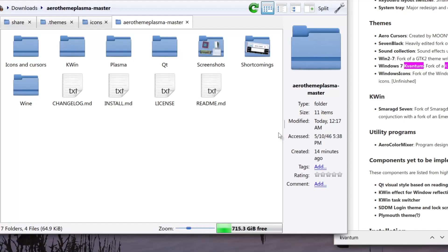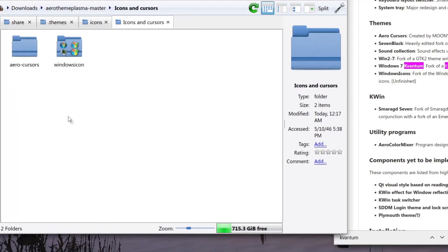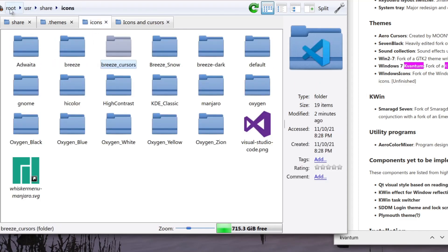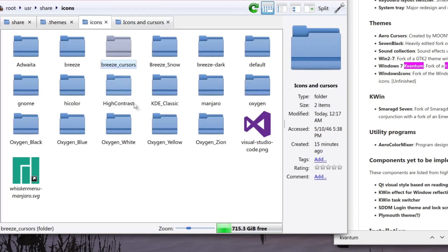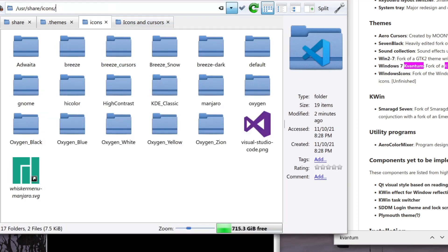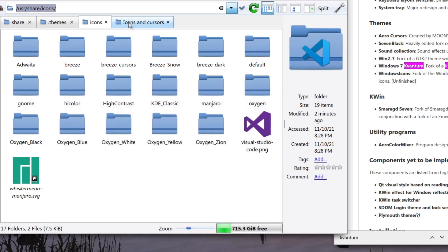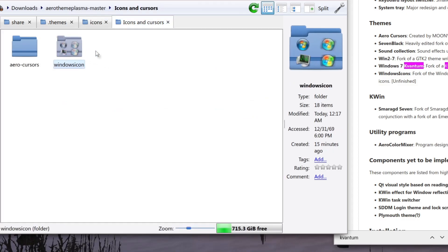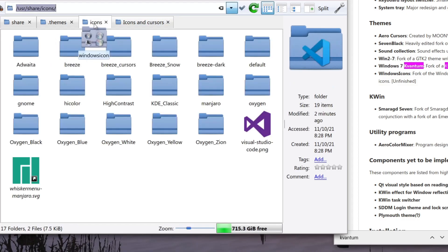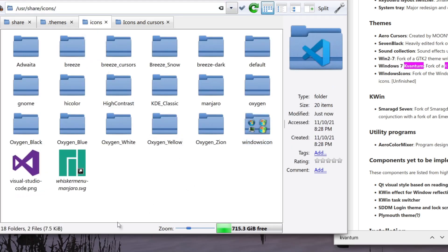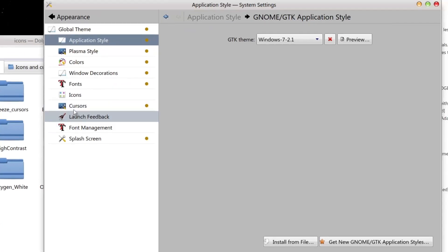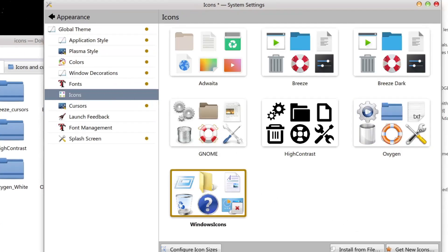The next thing is to install the icons and cursors. Go to this directory: /usr/share/icons/. You'll need admin purposes — copy the directory, type in chown, then your username, then a space, then paste the directory, so you have ownership to copy and paste files into it. Now that we've done that, you can copy the icons over here.